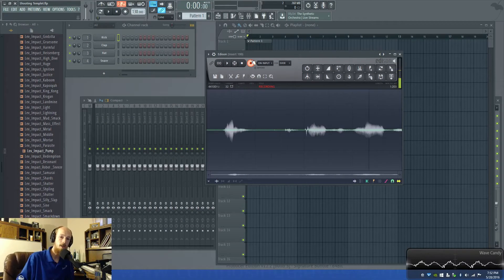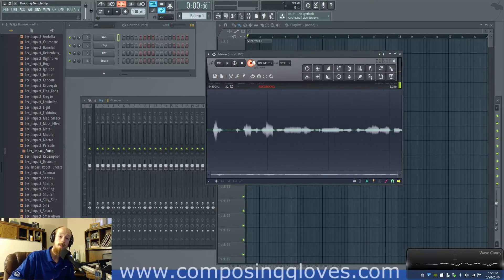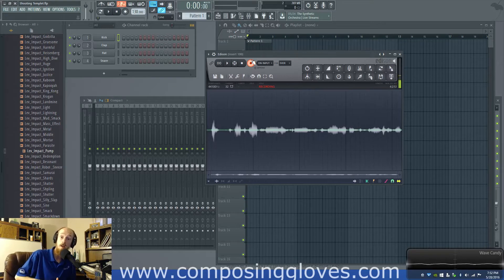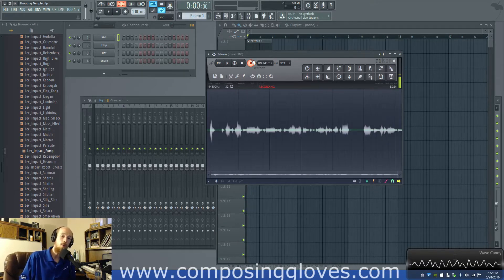Hey! Composing Gloves here, and today in this Digital Audio Basics video we're going to talk about aliasing. What is aliasing?